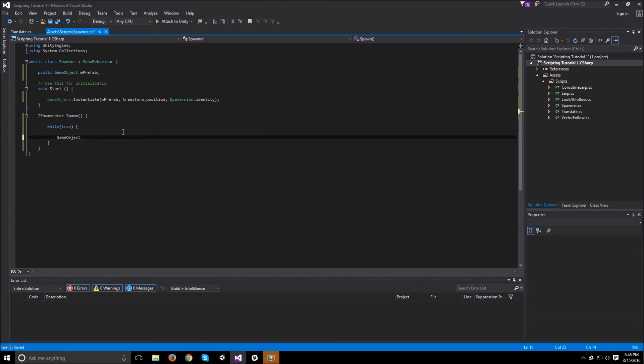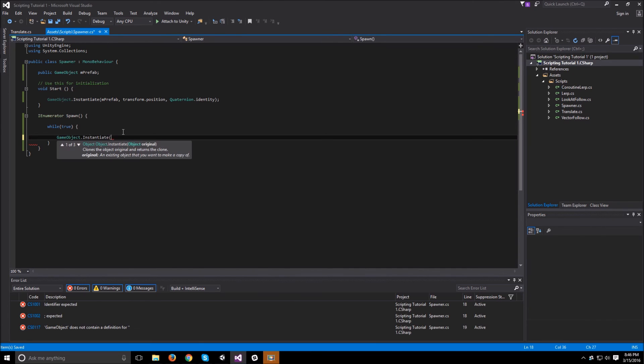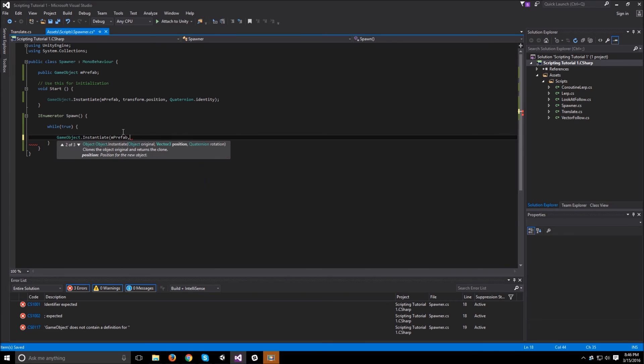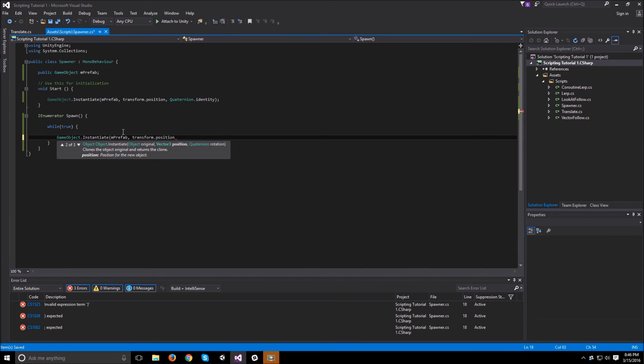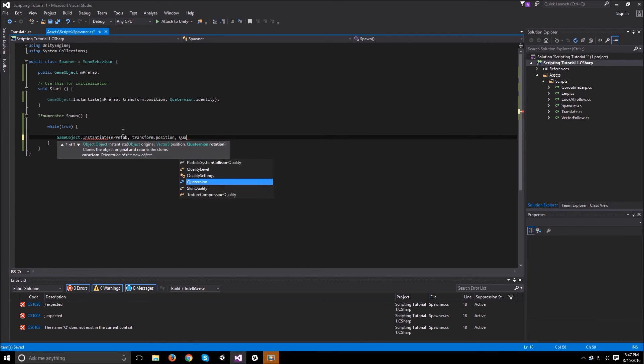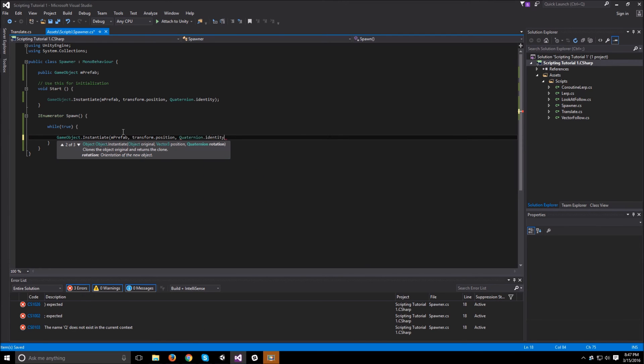So while true, we want to instantiate a new prefab. So we can do gameObject.instantiate, and then mprefab, transform.position, so exactly the same thing in the start function, and quaternion.identity.